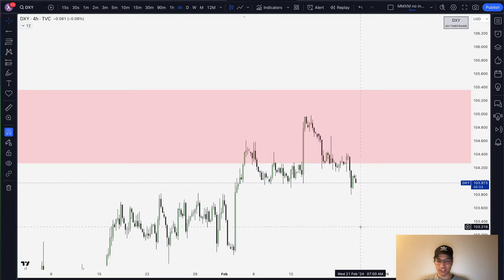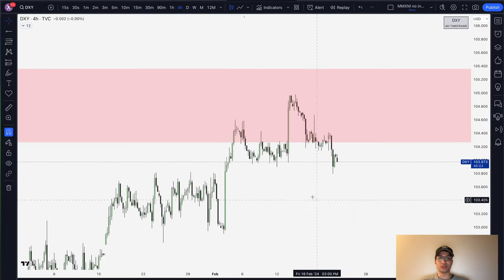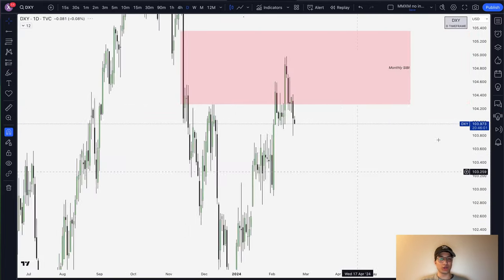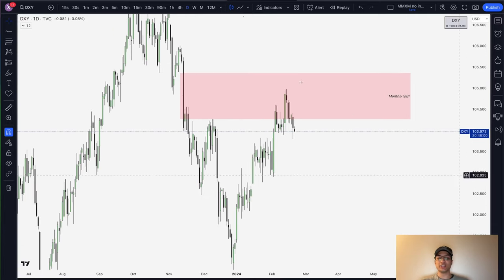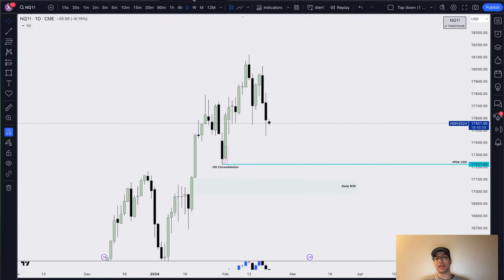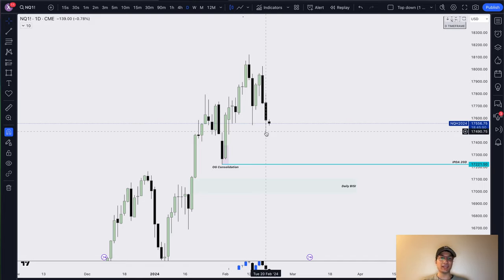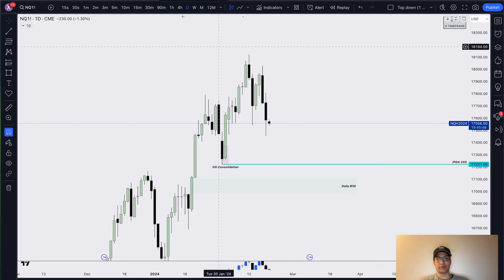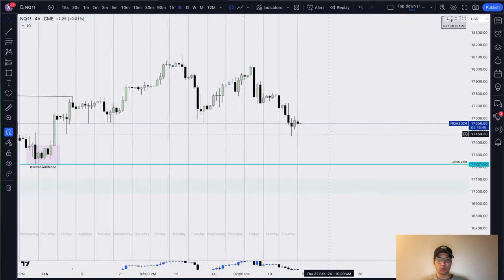My higher timeframe bias is decidedly short for the time being, although that can change — especially as we're seeing the dollar look a bit bearish. As we know, there is usually an inverse correlation between the dollar and the indices. Right now I'm still bearish, but every day is a unique day and we gauge our bias on an intraday basis as well.